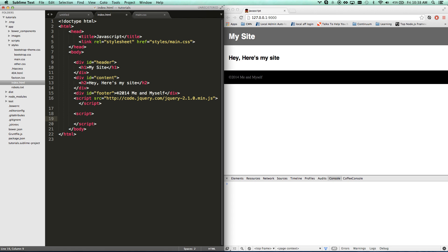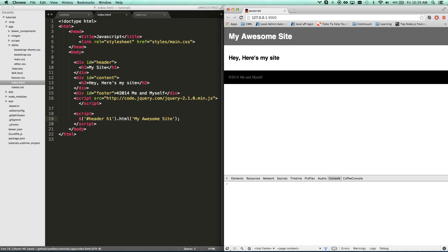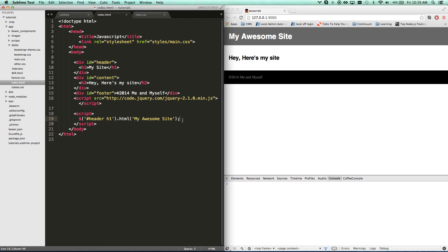The dollar sign is the main jQuery function. I can go jQuery and look for the tag 'header' — these are just like CSS selectors, that's the beauty of jQuery. I'll go 'header h1 .html' and change the HTML of 'header h1' to 'my awesome site'. Hit save and notice it starts off as 'my site' and then instantly flips to 'my awesome site'.